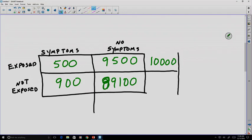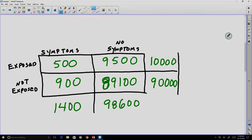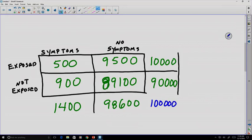Now it makes a bit more sense. Even though there are more people with symptoms who are not exposed, we can think about this in terms of fractions — would you rather be in the exposed or not-exposed group based on your chances of actually having the symptoms? There are 90,000 people not exposed, 1,400 people total with symptoms, 98,600 people without symptoms, and an overall total of 100,000 people — a nice round number for our percentages.